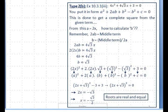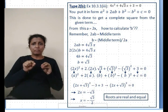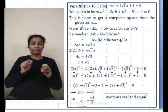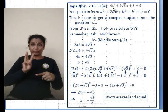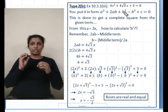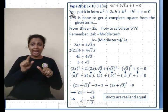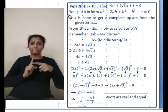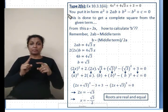Moving to problem 10.3.2: 4x² + 4√3x + 3 = 0. Unlike the previous problem, here 4x² is already a perfect square as given, so you do not need to do any multiplication.